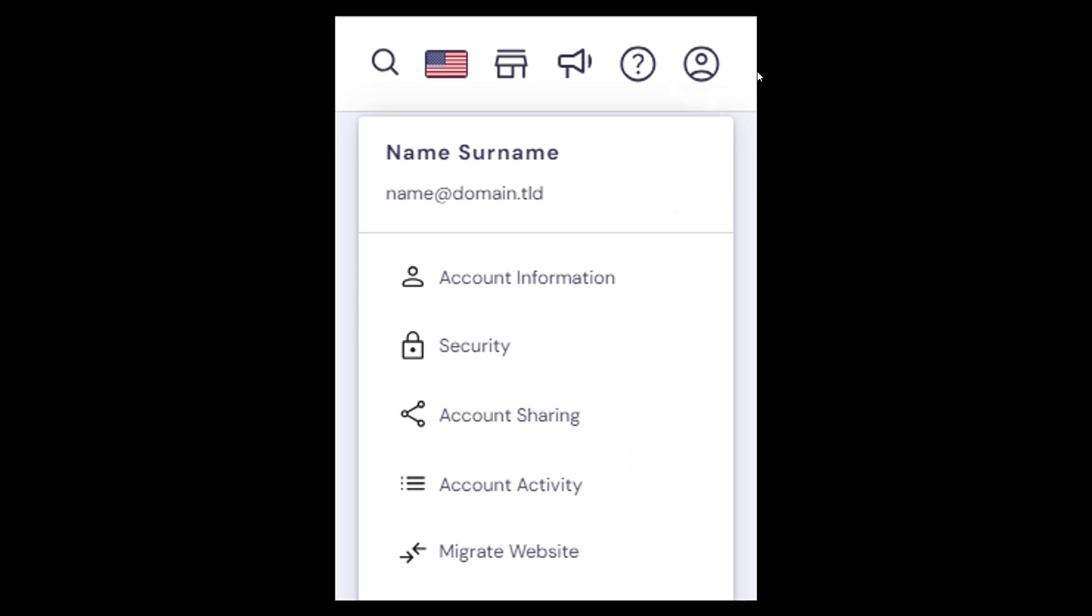From there, just click on the profile icon right here at the upper right corner and select migrate website. Then from here, all you have to do is click on add request. In other cases, you will be presented with the migration request form. Select the control panel you need migration from, say for example, it's going to be Hostinger going back to WordPress. Of course, you need to fill out the required information according to the type of control panel.